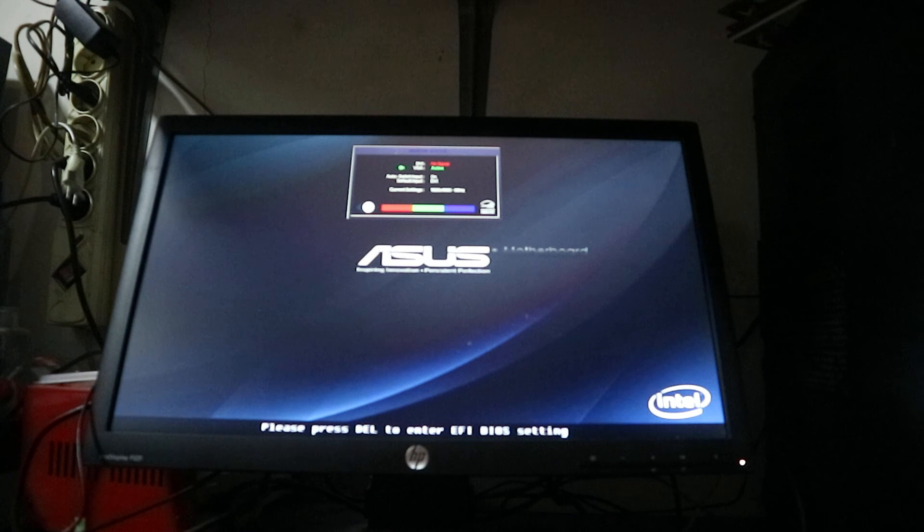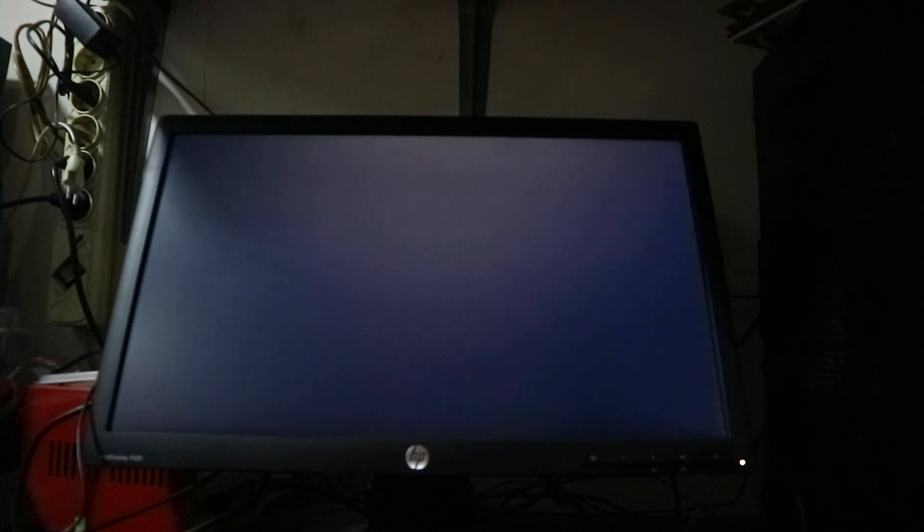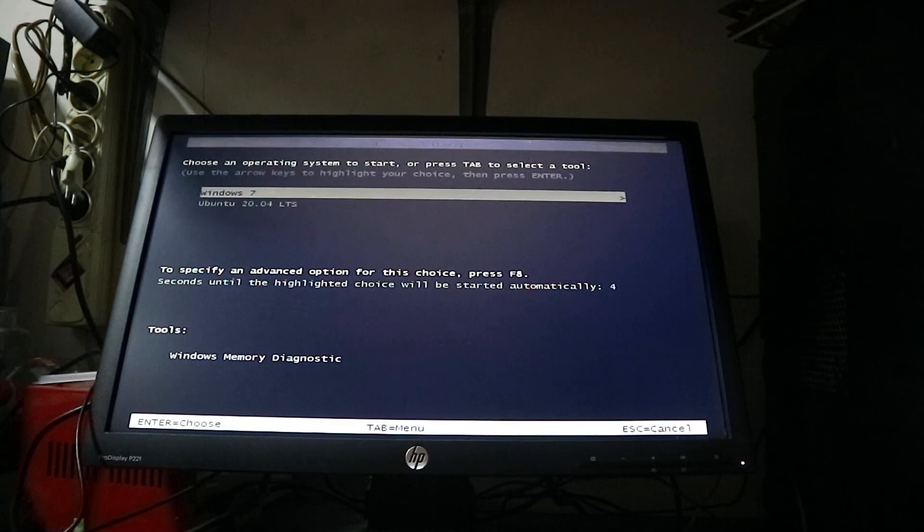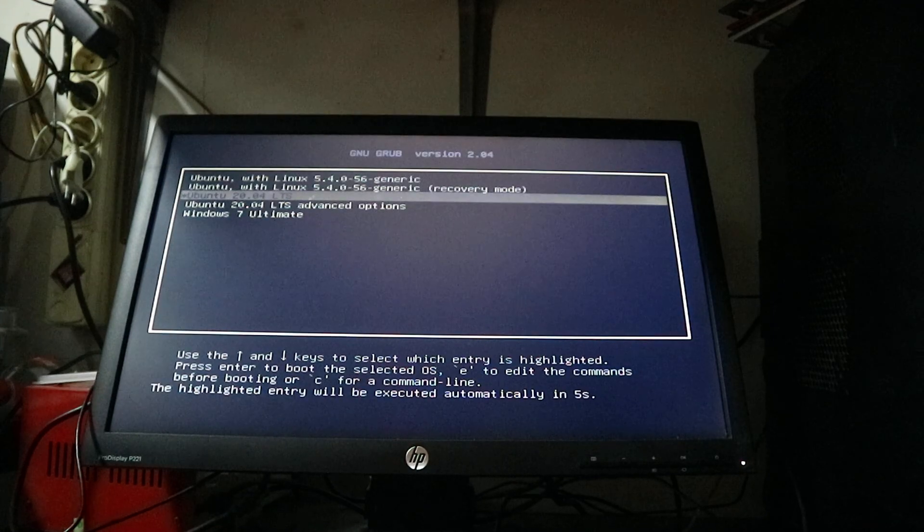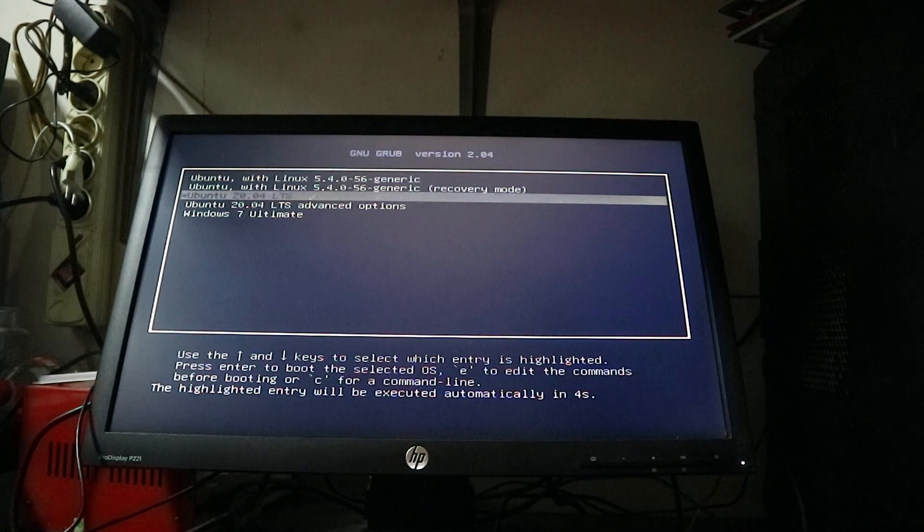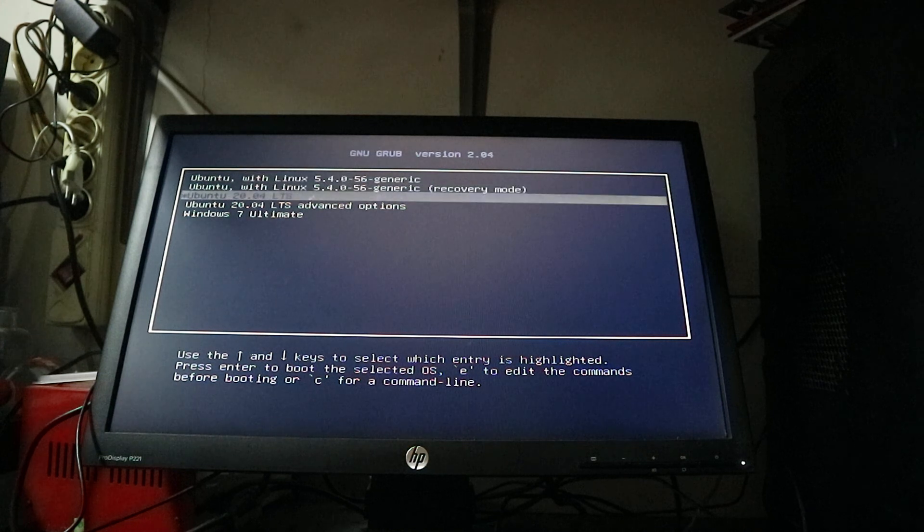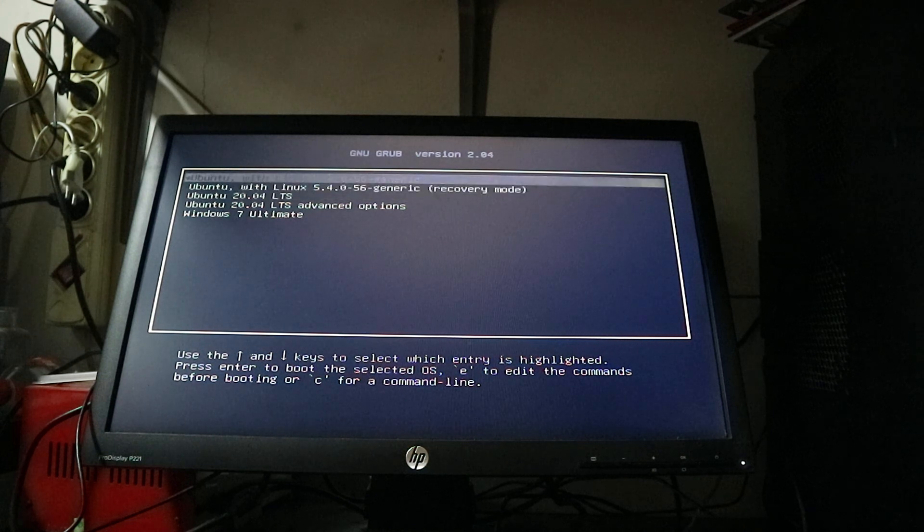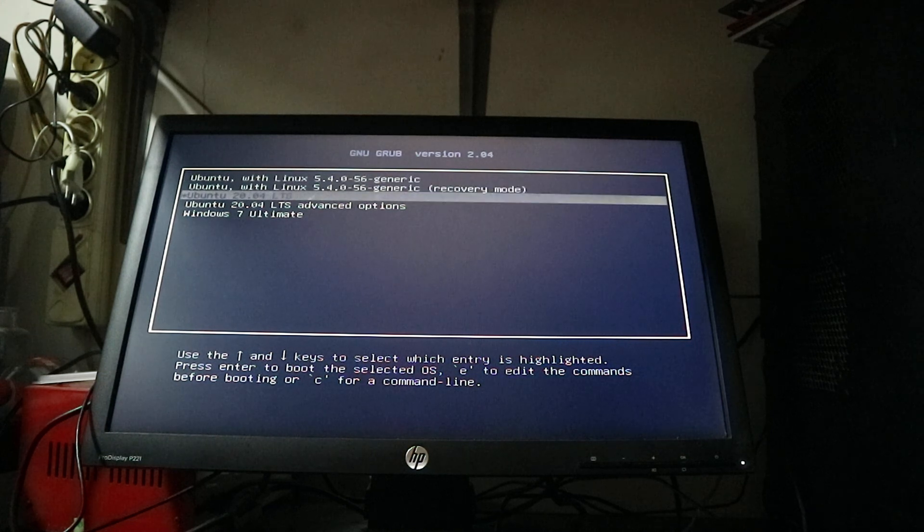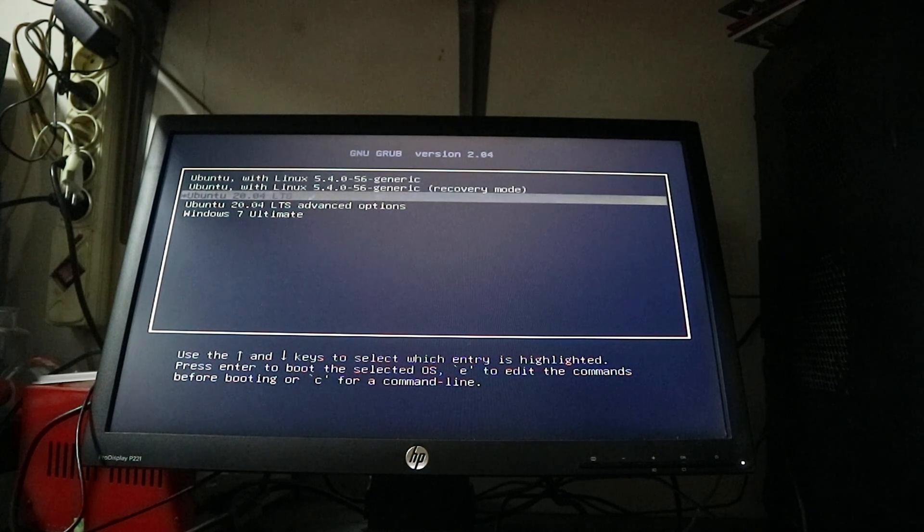It's an Asus. GRUB and Ubuntu with Linux. And this is it.